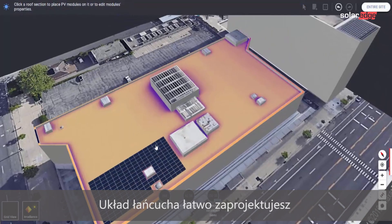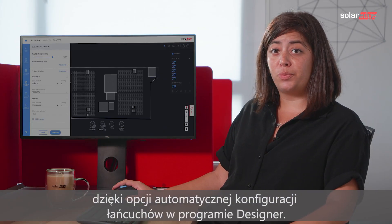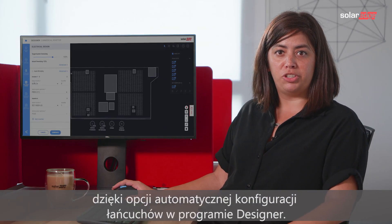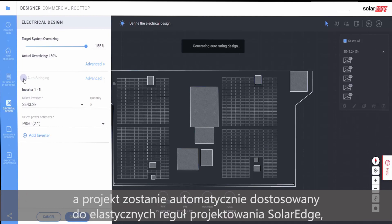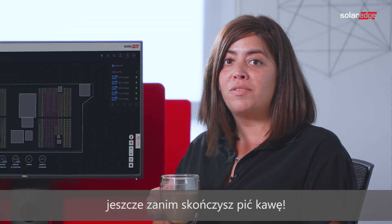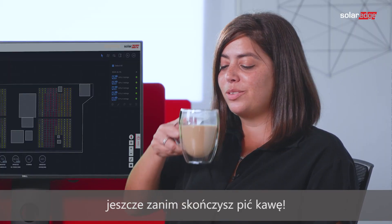When it comes to string layout, let Designer do the work for you with the AutoString feature. At the click of a button, your commercial design will automatically follow SolarEdge's flexible design rules before you've even finished sipping your cup of coffee.